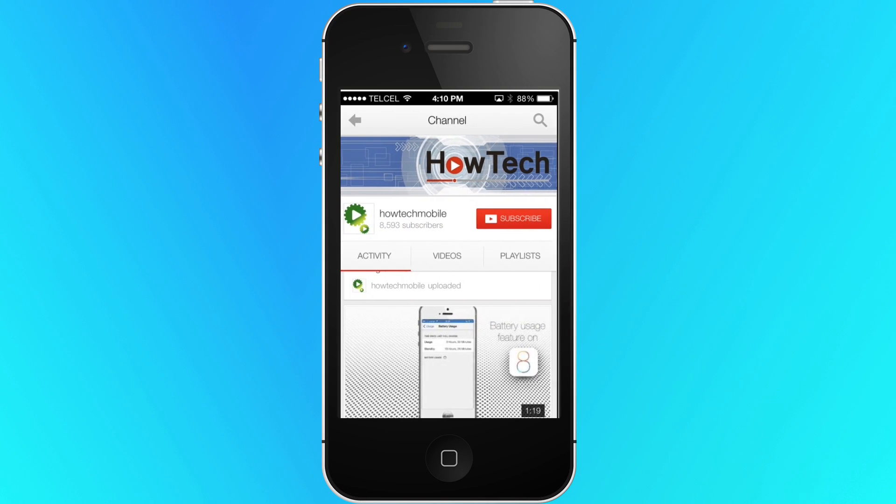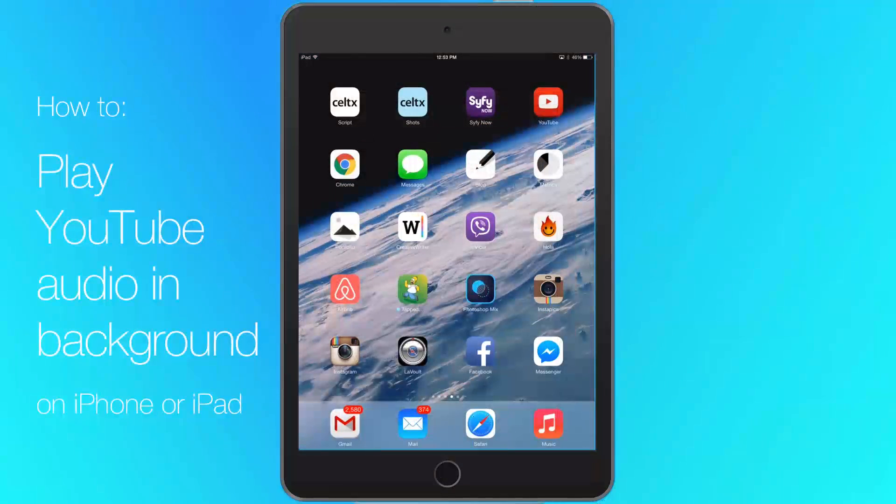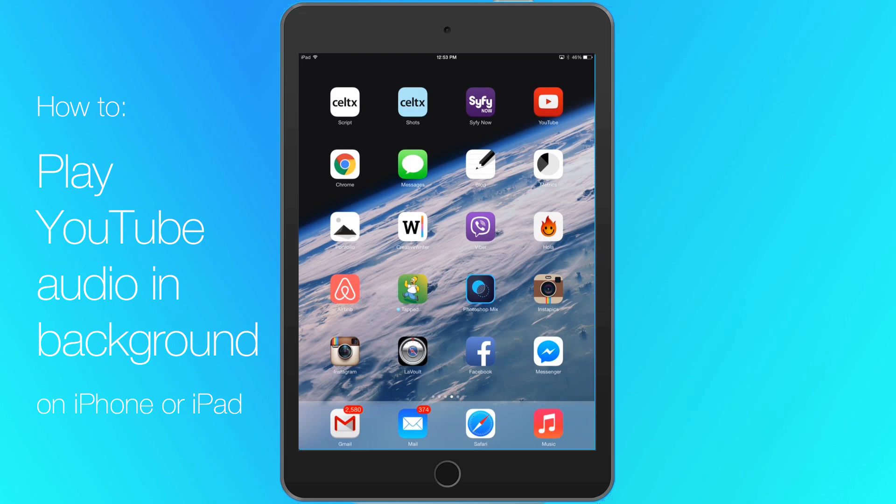Welcome to another HowTech tutorial. How to play YouTube audio in background on an iPhone or iPad.